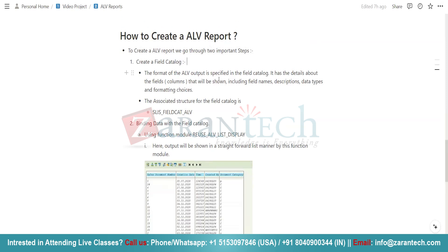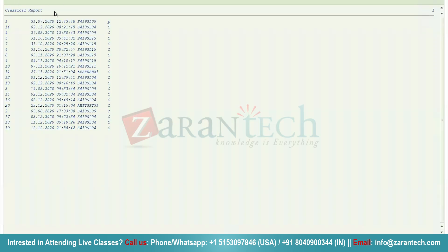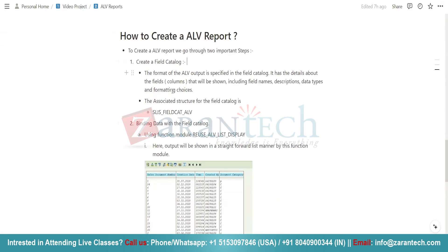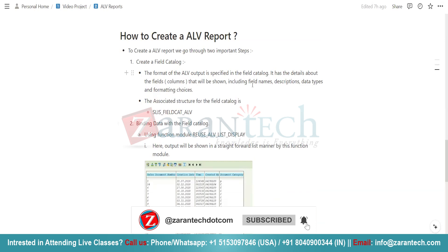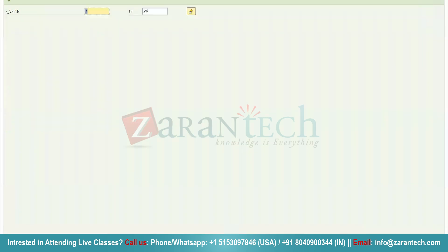Field catalogs decide how the heading of our columns will look. In the ALV report we have column headings like 'Sales Document Number', 'Creation Date', 'Time' — whereas in the classical report there are no headings for any column. The format of ALV output is specified in the field catalog. It has details about the fields and columns that will be shown, including field names, descriptions, data types, and formatting choices. The associated type structure for the field catalog is SLIS_FIELDCAT_ALV.